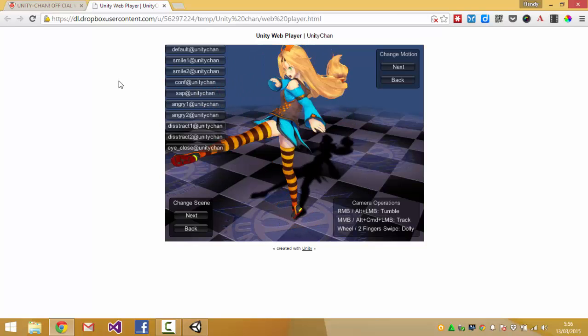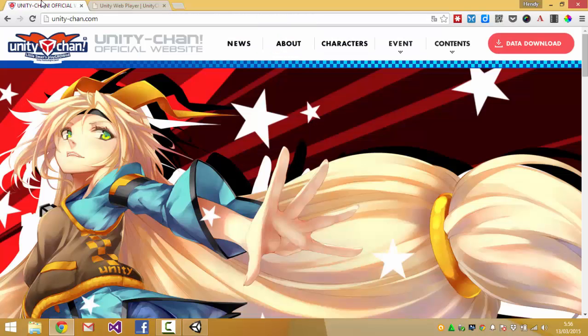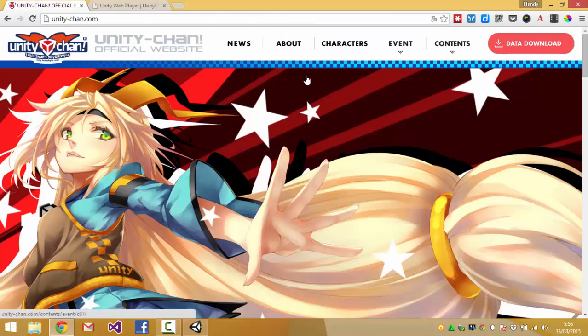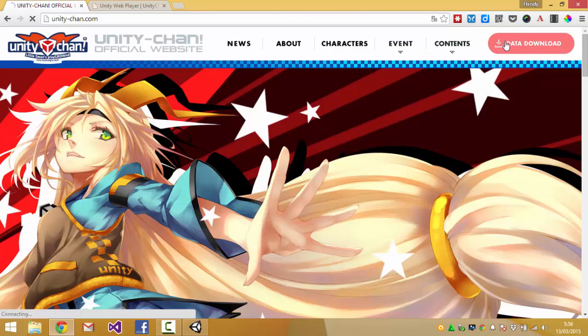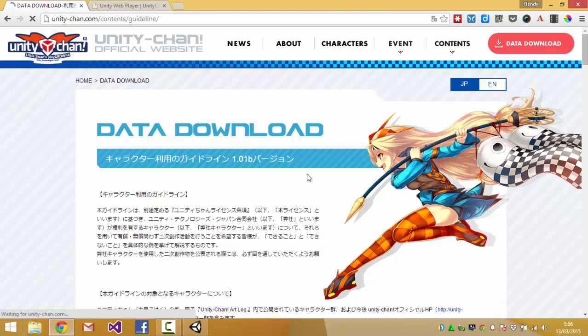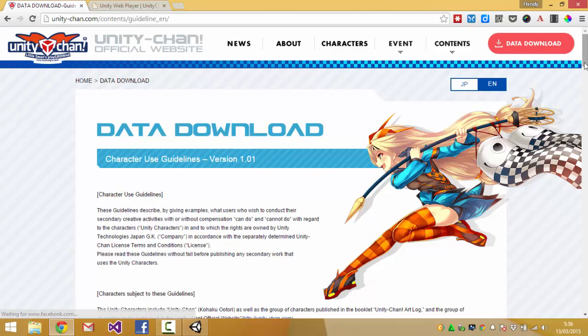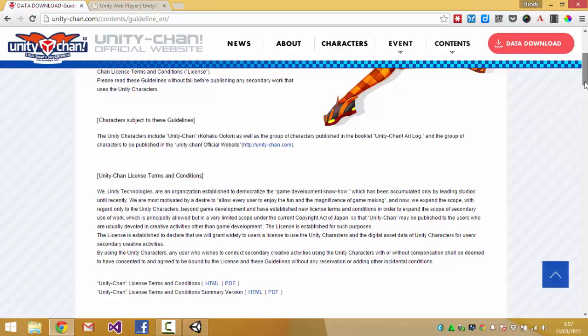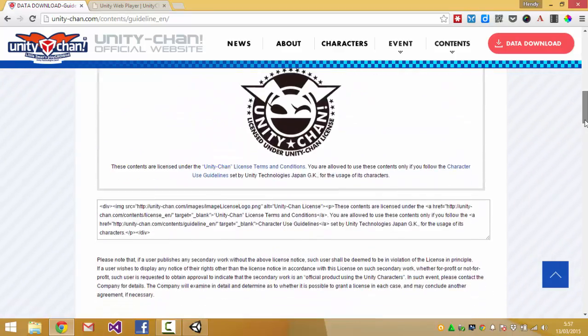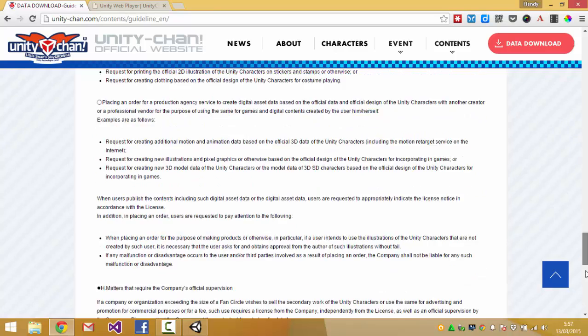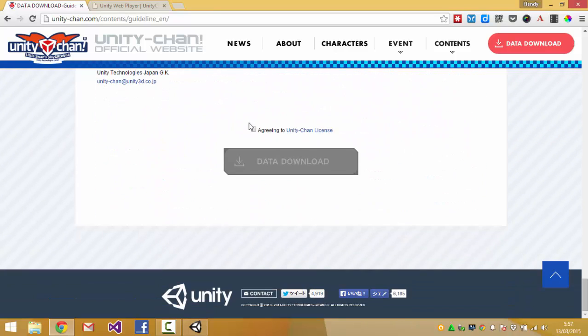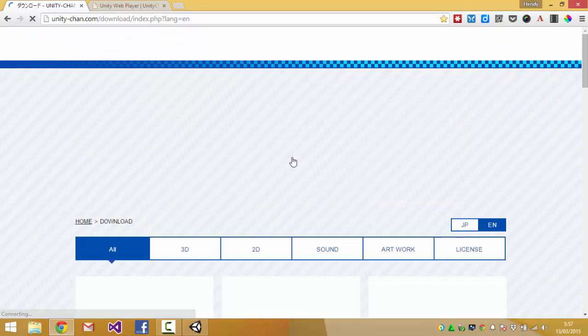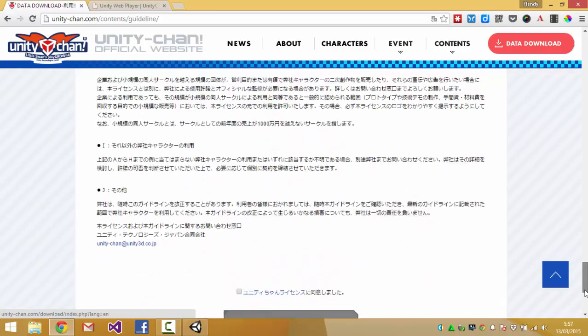Now to download the Unity-chan assets you can go to the website, get more information, go straight to data download. Now you'll need to read the guidelines and the terms that you can use this and after you have read it you can agree to these terms and to the download.